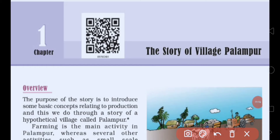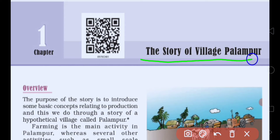Welcome, my dear students of Grade 9. In this video, we are going to start the first chapter of Economics: The Story of the Village Palampur.